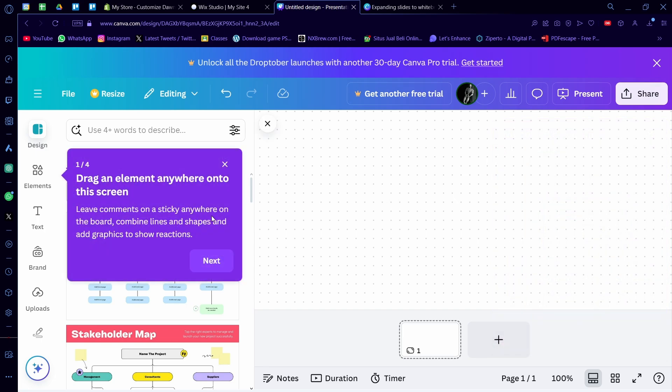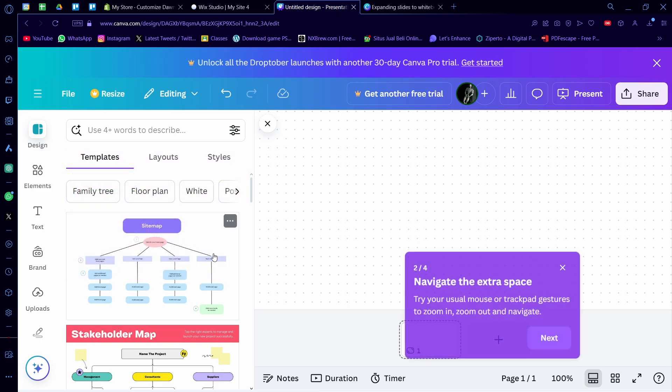I'm just going to take a tour real quick. You can track an element anywhere onto the screen. You can leave comments on a sticky anywhere on the board, combine lines and shapes, and add graphics to show reactions.